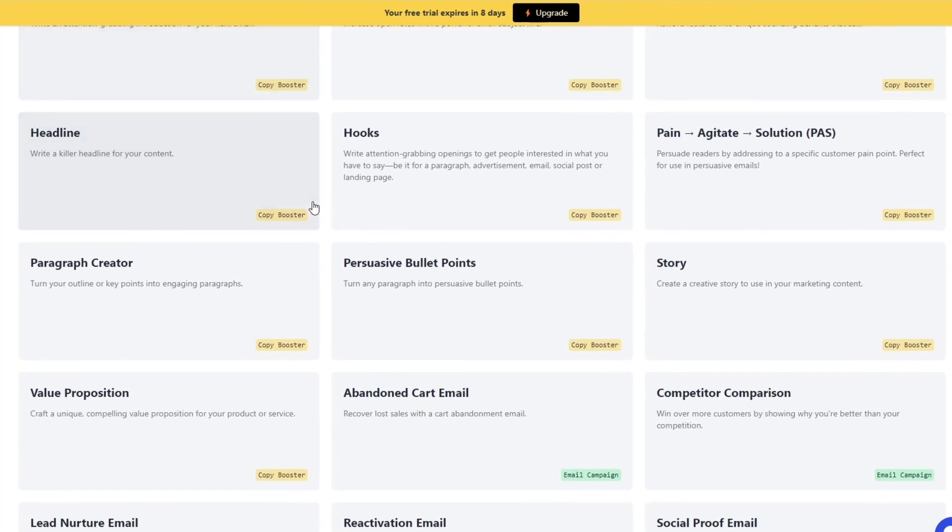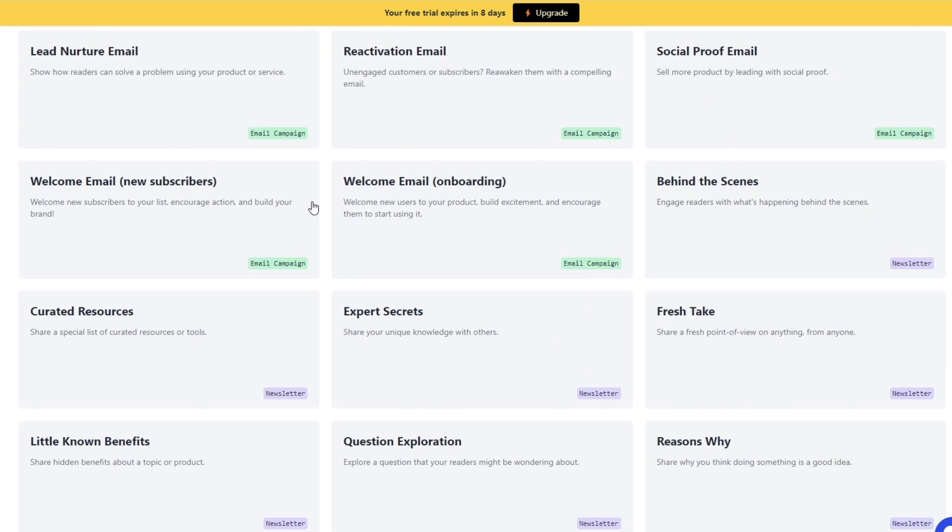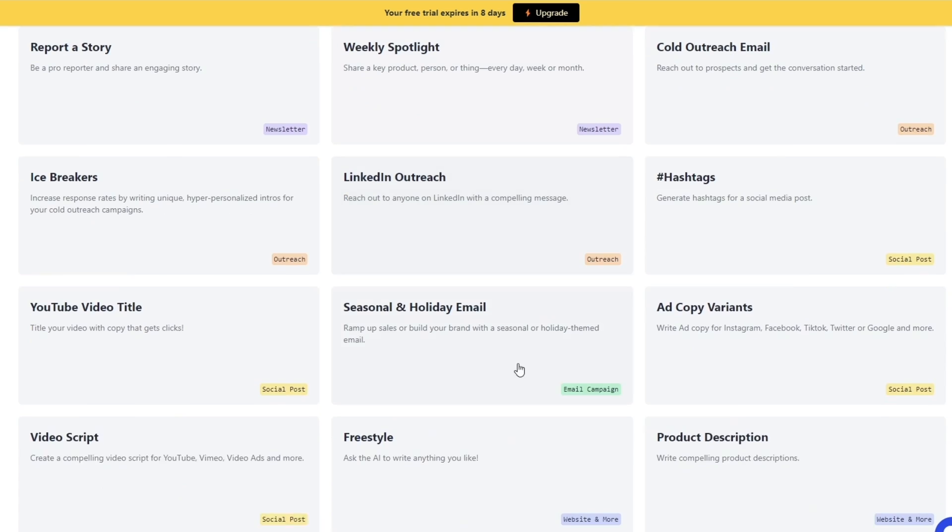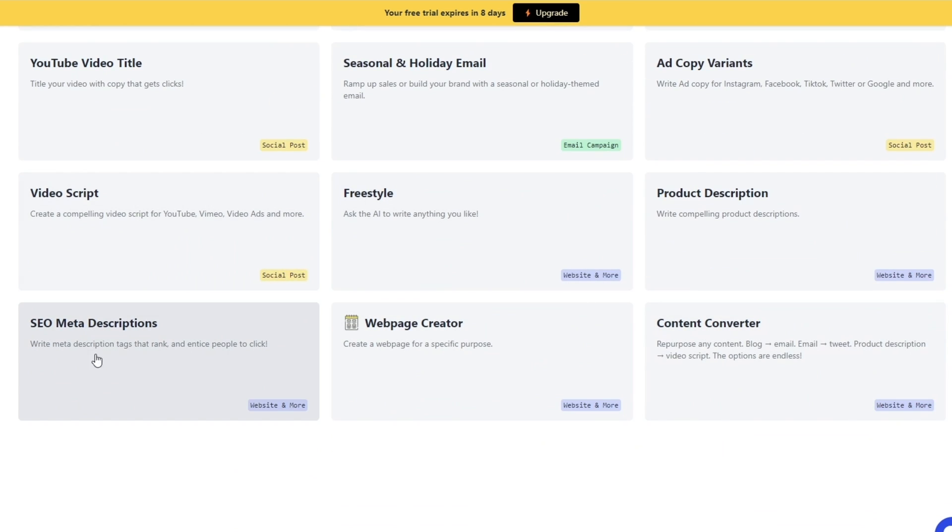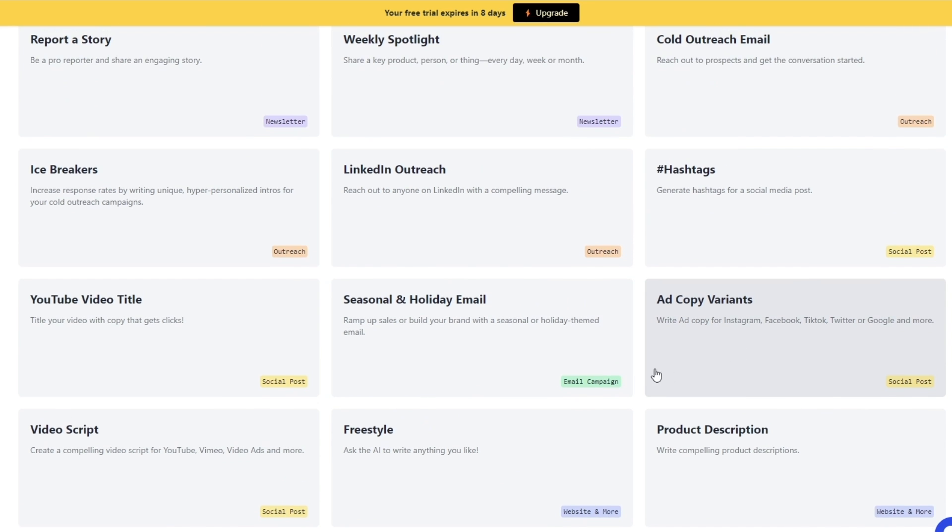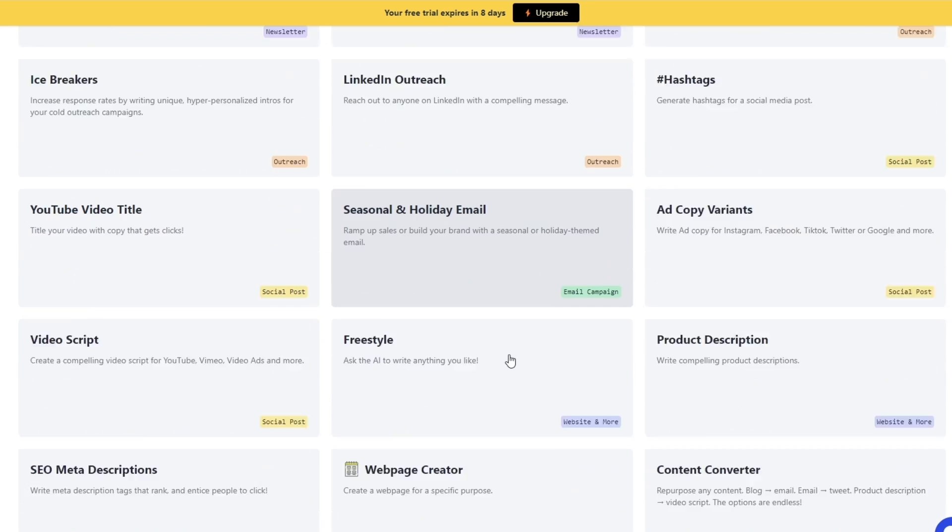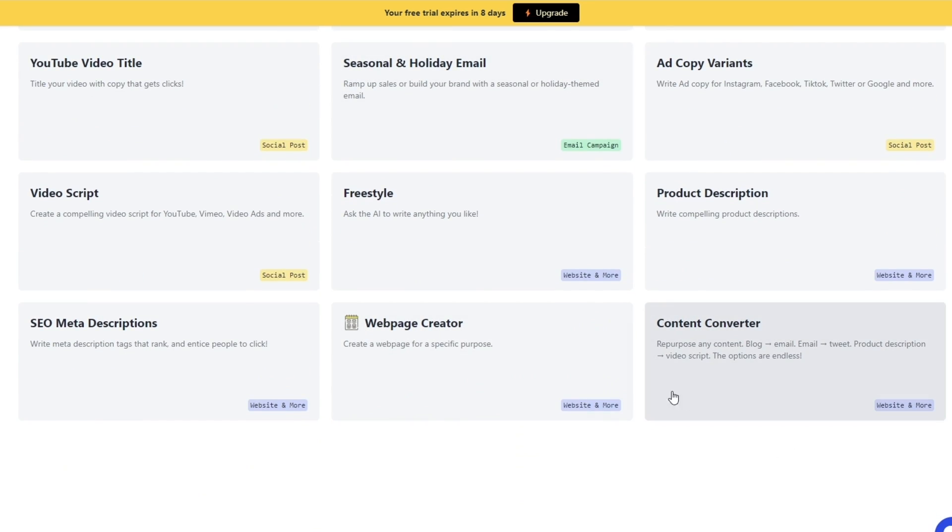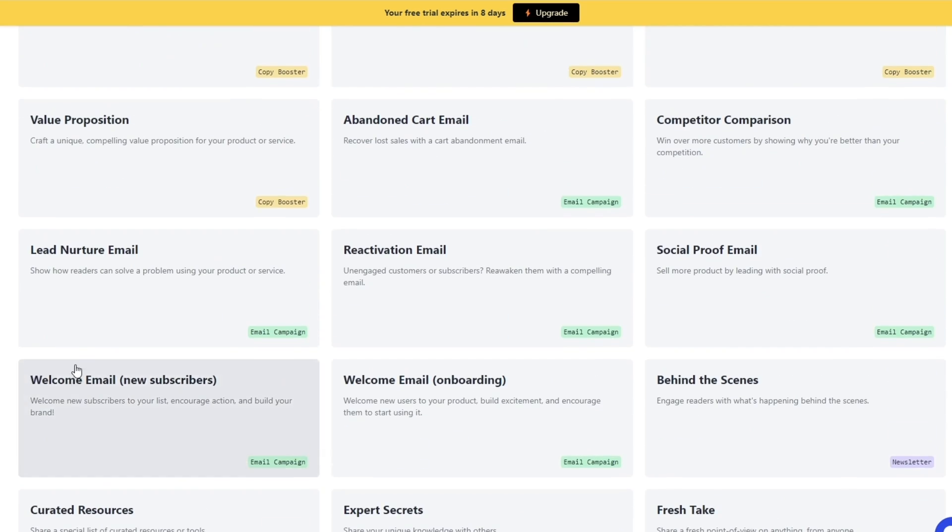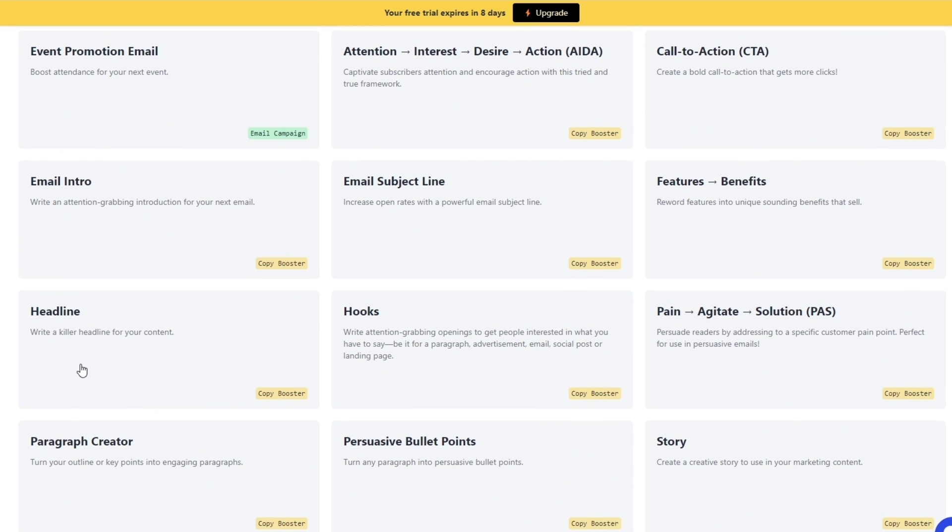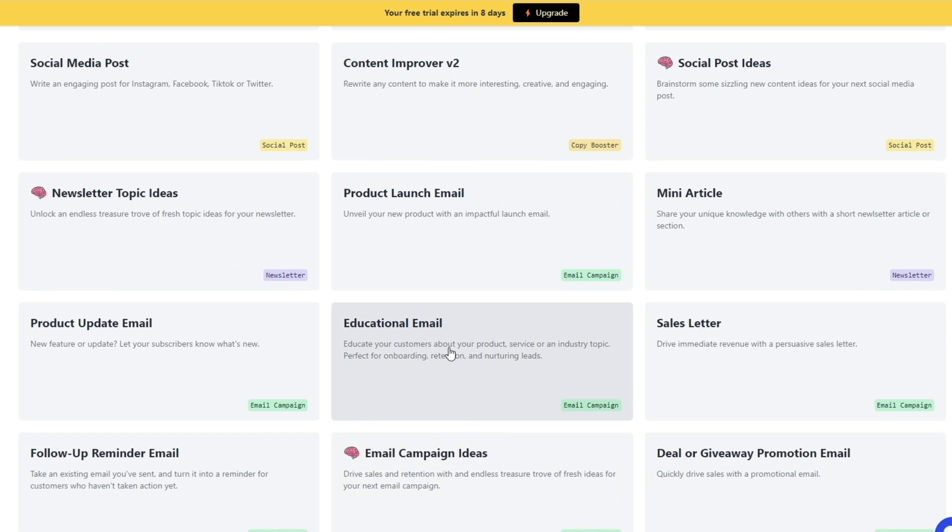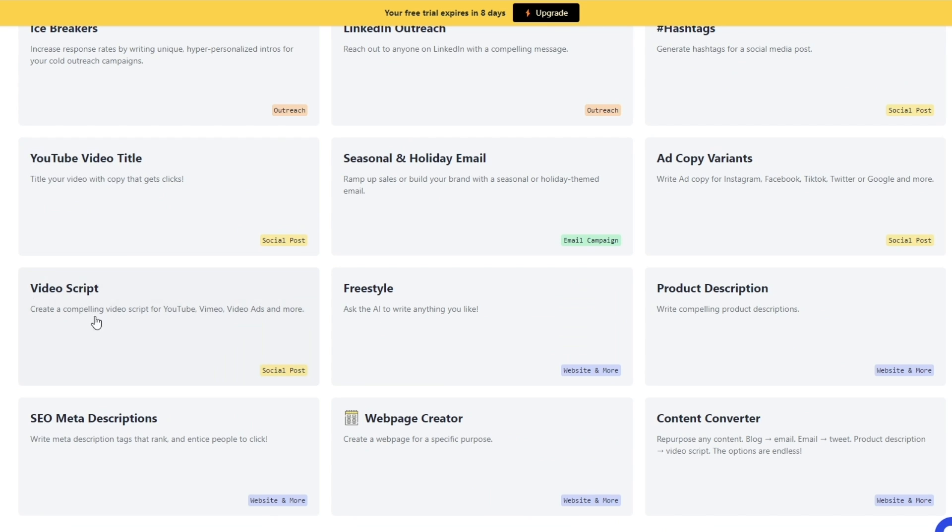Now let's go ahead and simply select what type of campaign we want. So we have a bunch of different styles: we have video scripts, YouTube to video tutorial, we have ad copy, hashtags, content converter, web page creator—we have a bunch of different options to choose from. So you can choose whichever one you want. So let's go with the video script. So let's go ahead and create a compelling video script for a YouTube video.